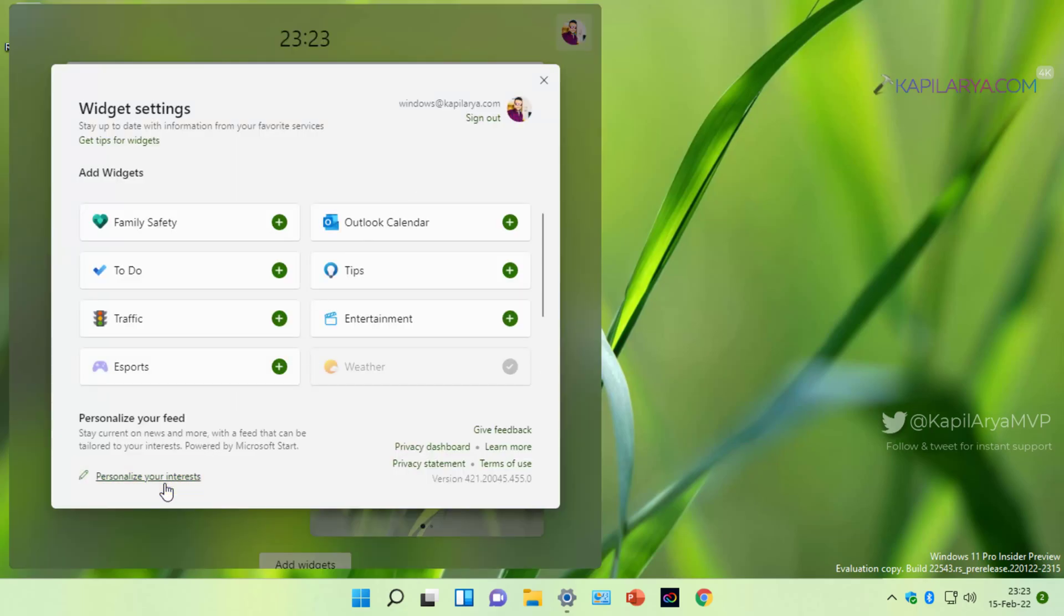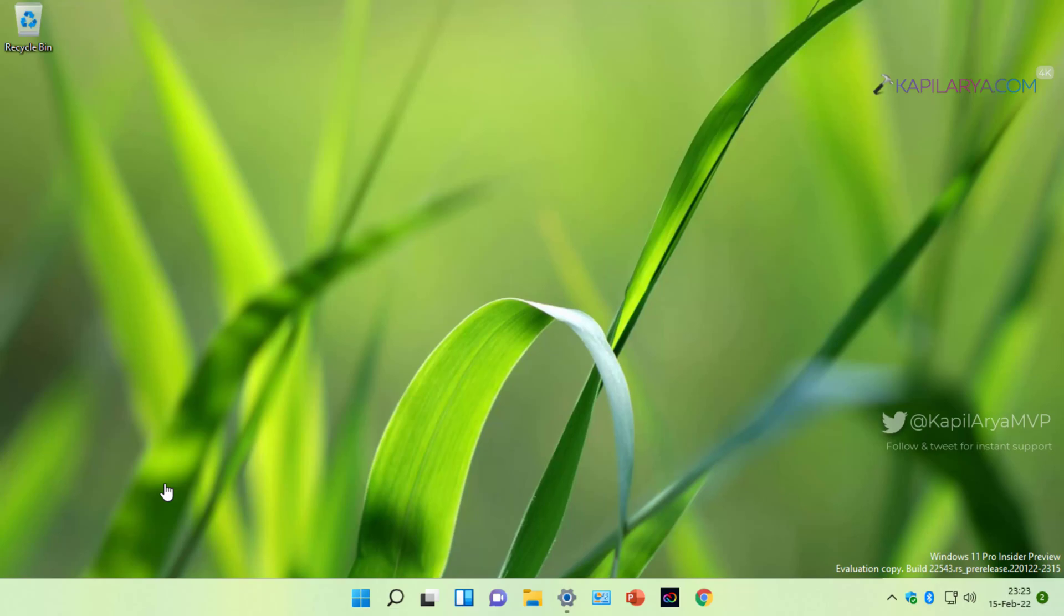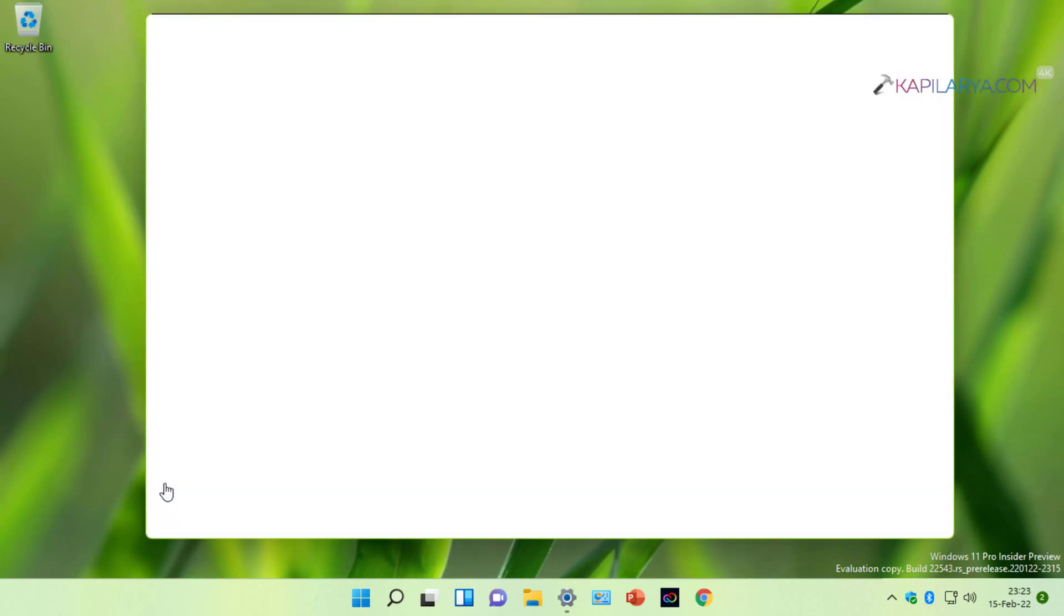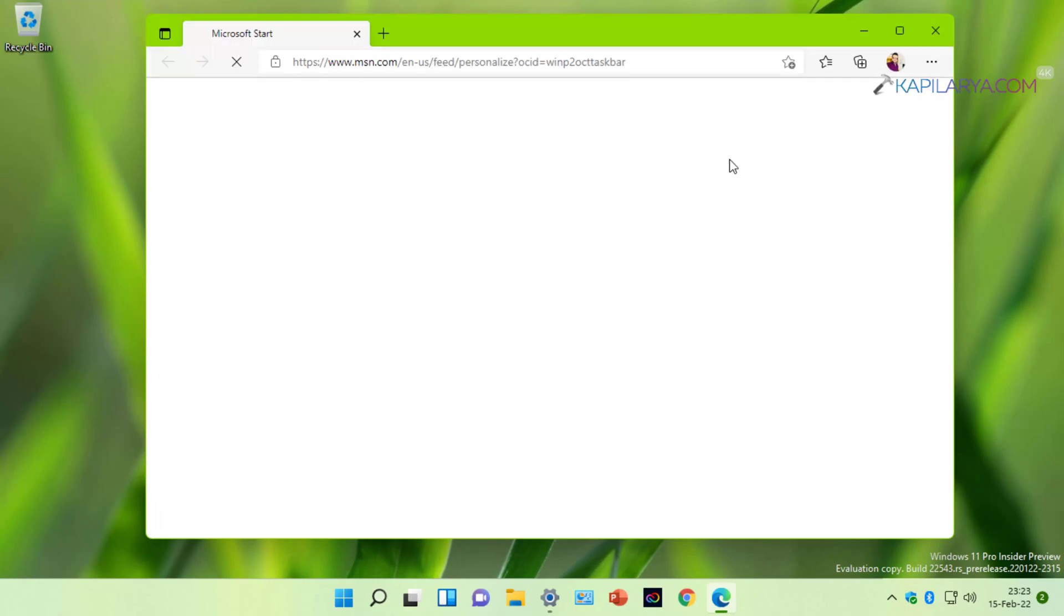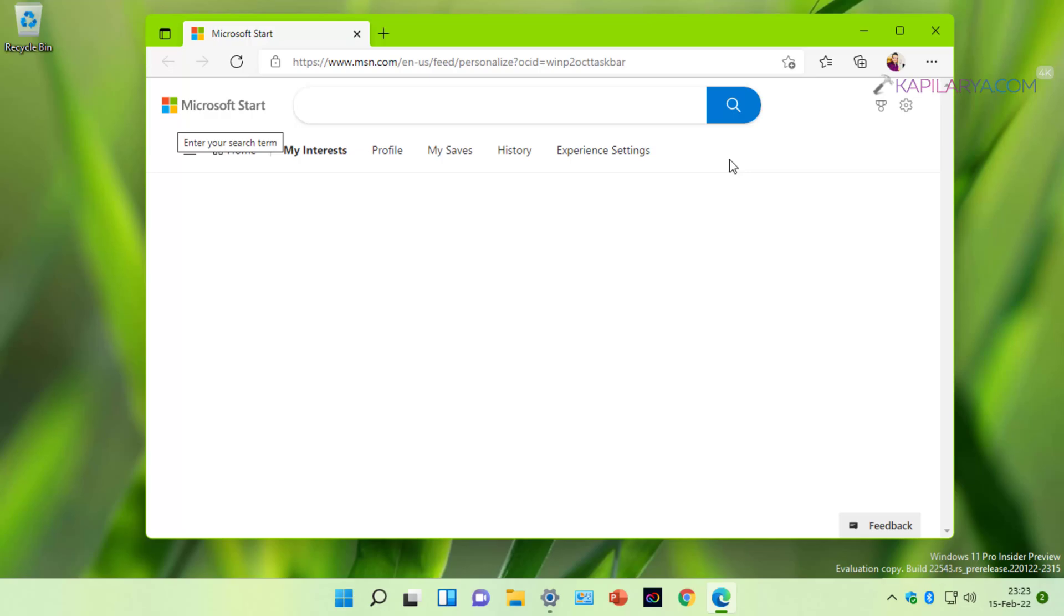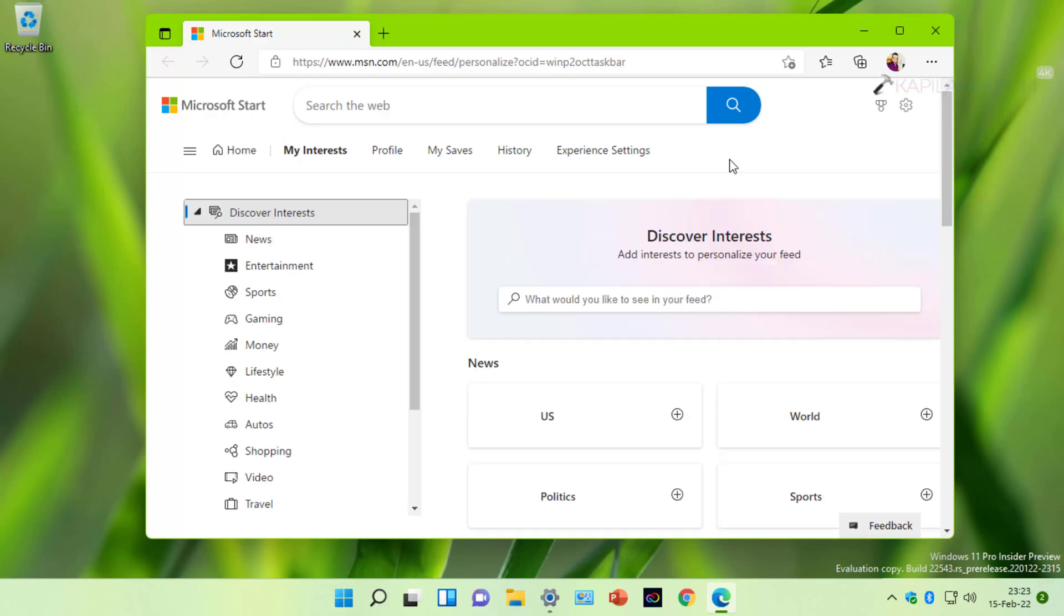This will open this link in your default web browser. When that page opens, you have to click on Experience Settings.